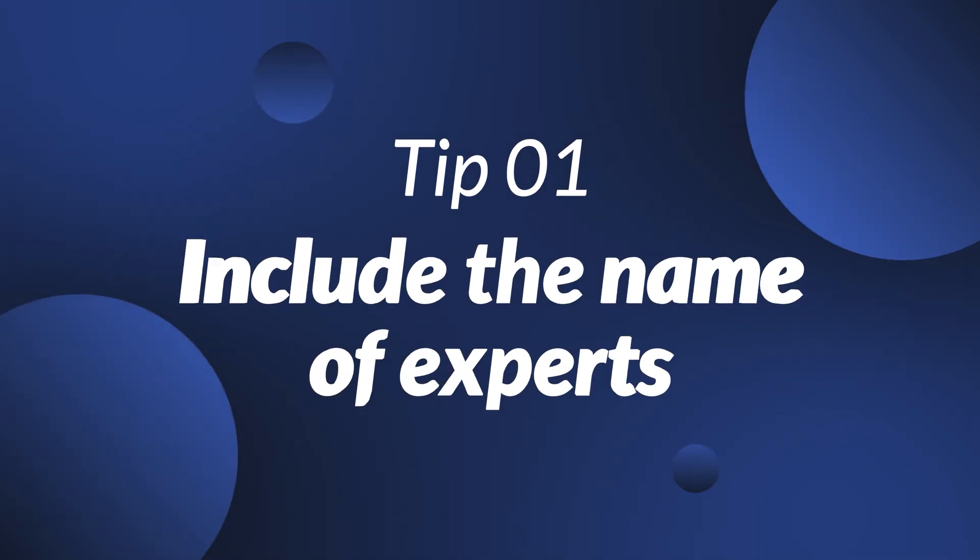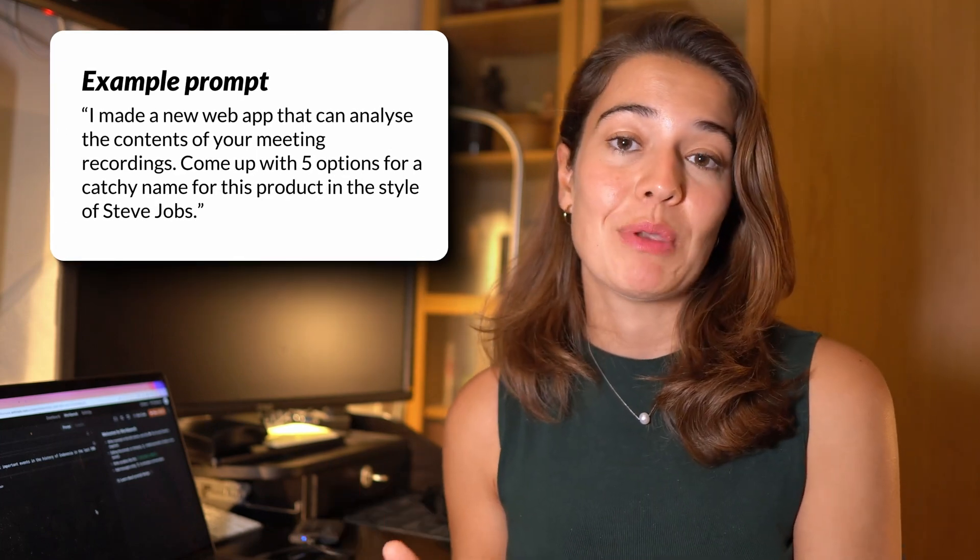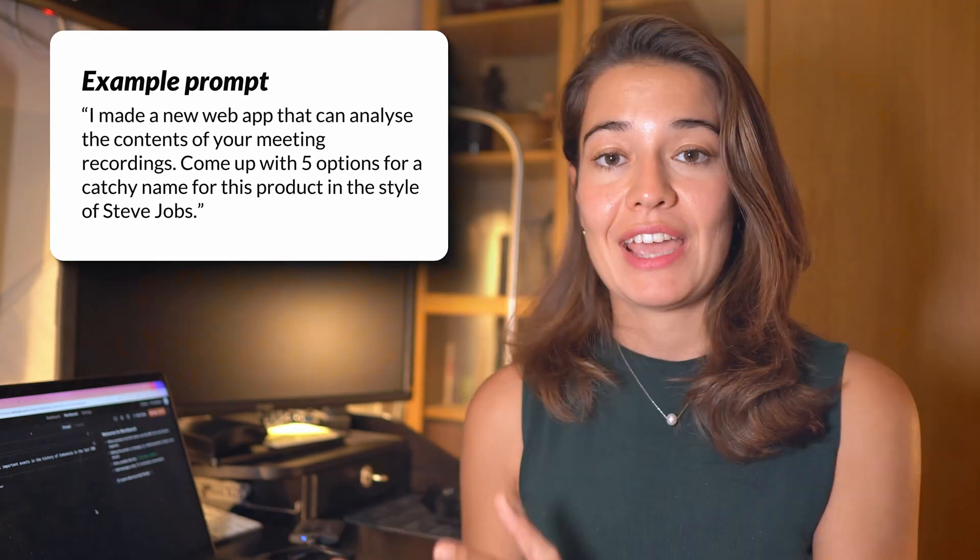And stick around for the 11th bonus tip. Tip number one is to include the names of people in your prompt who are experts in what you're trying to get the LLM to do. For example, if you have a product and you want to come up with a name for it, you can include the name of Steve Jobs, who was an expert in naming products in a catchy way. Just keep in mind that this might generate results really specific to one person's style.